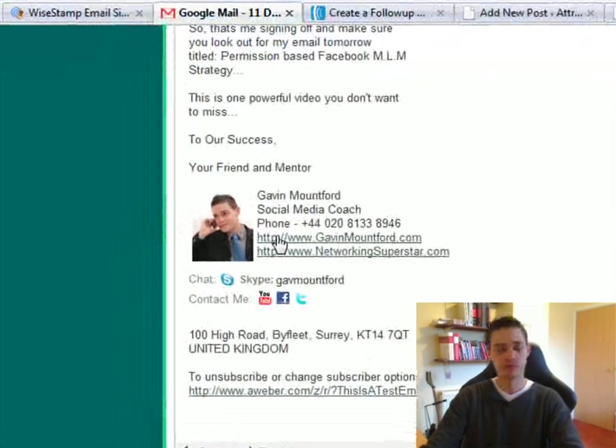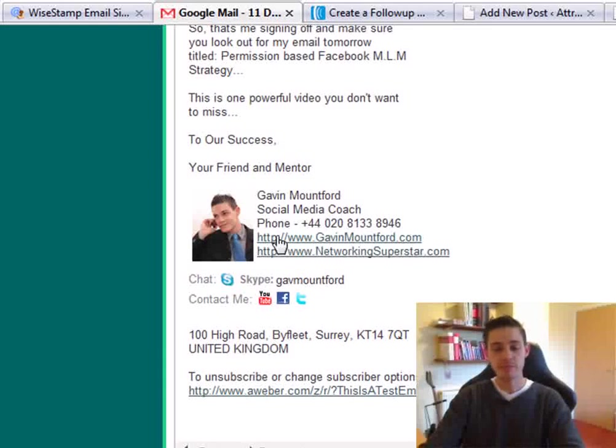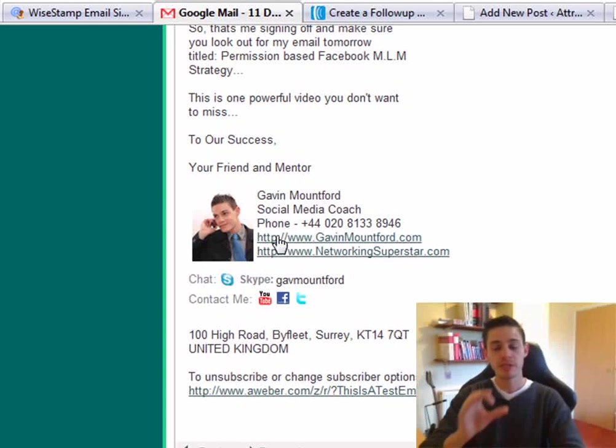You can use it at the bottom of your emails and at the bottom of all your autoresponder messages, so people can see you, find you, and contact you as quickly as possible.